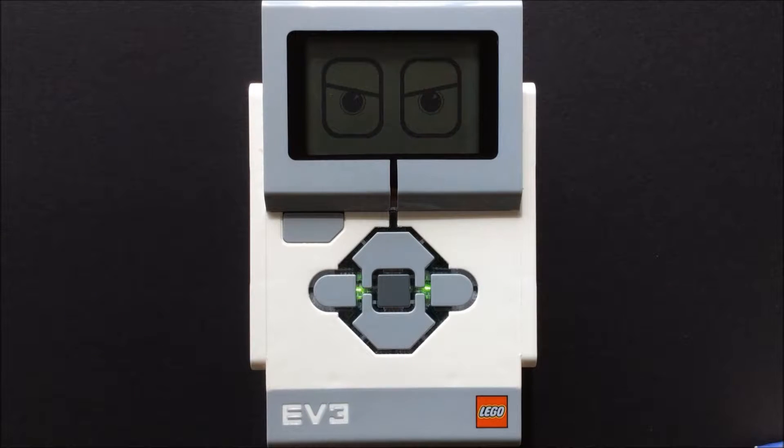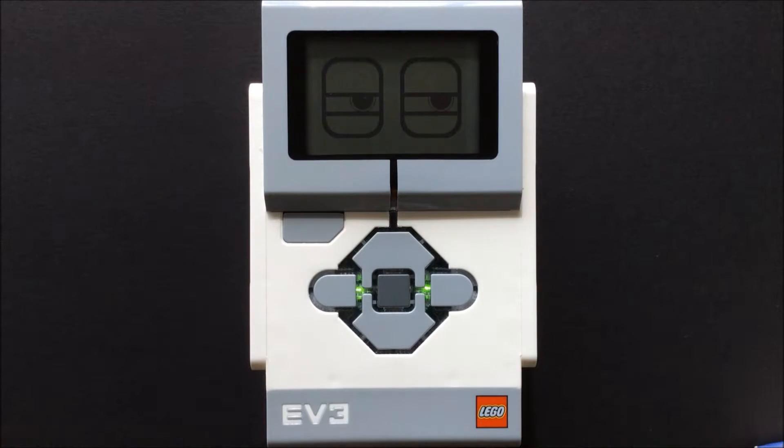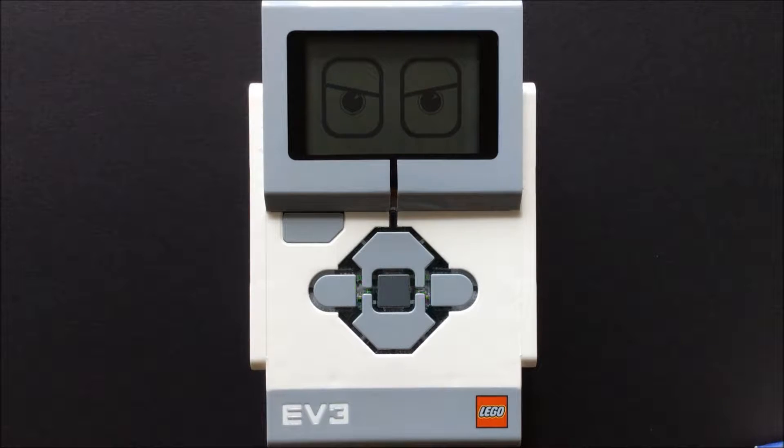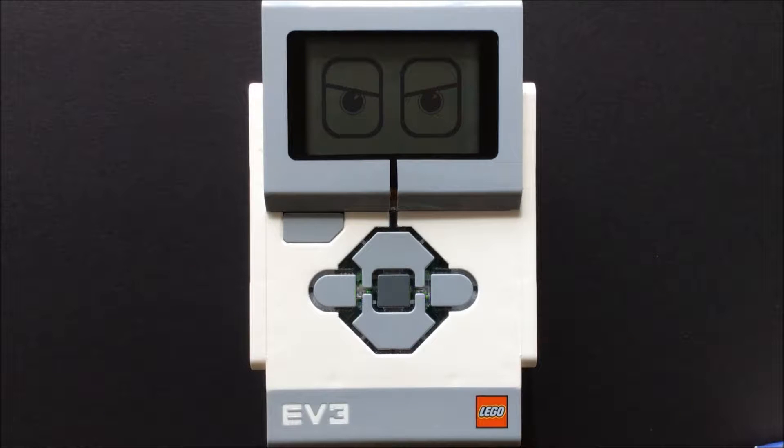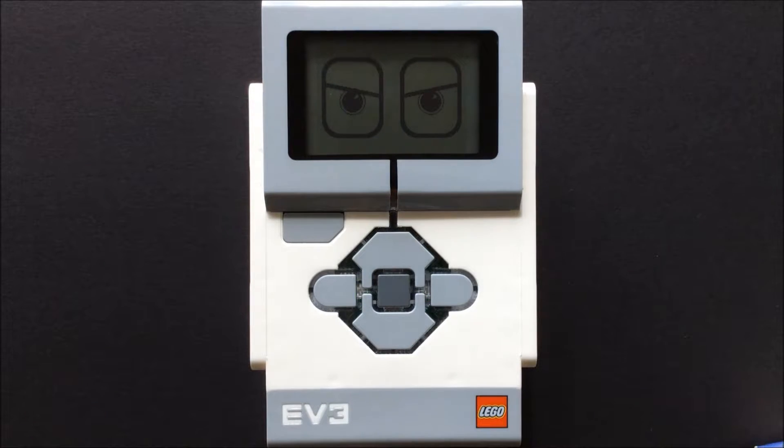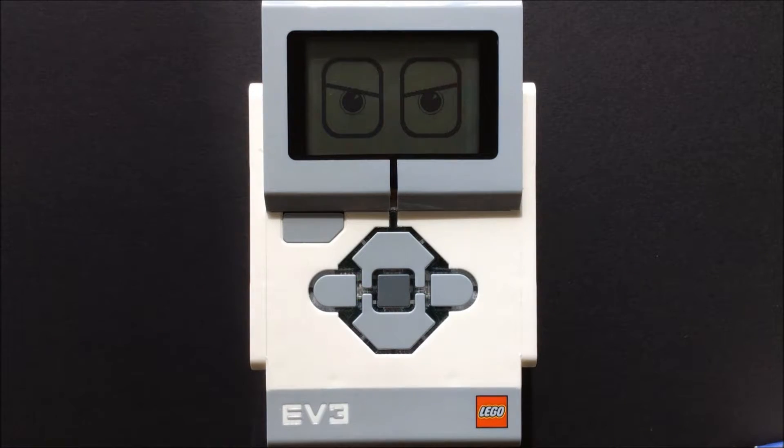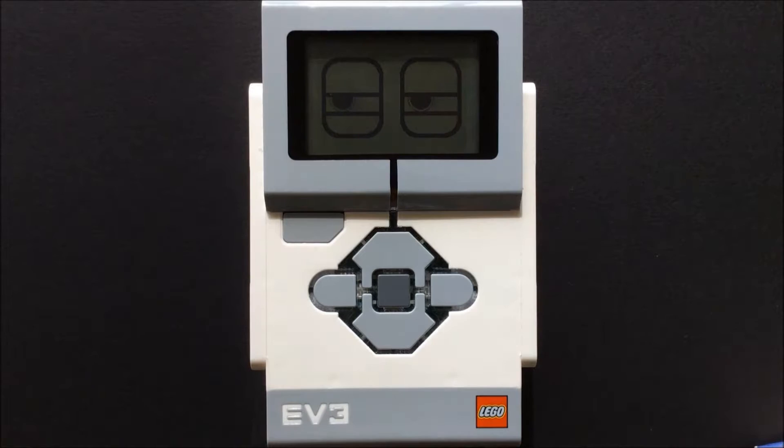There are other sensors available if you have the educational set or they can be purchased on their own. These are the gyroscopic sensor, the ultrasonic sensor, and sound sensor.